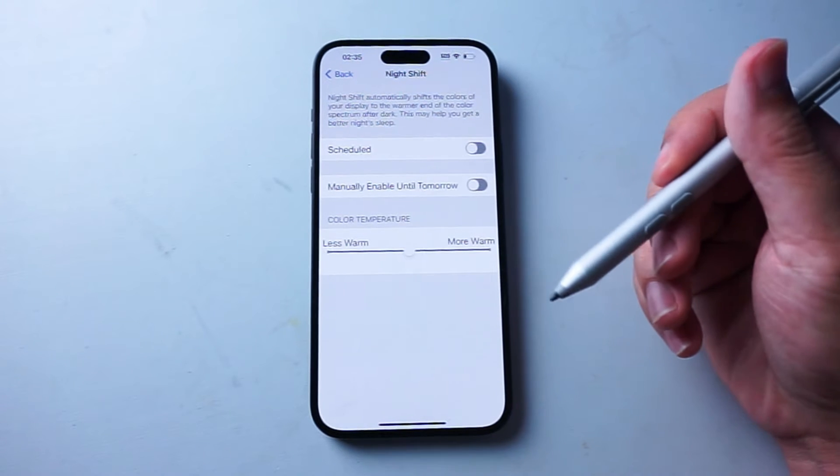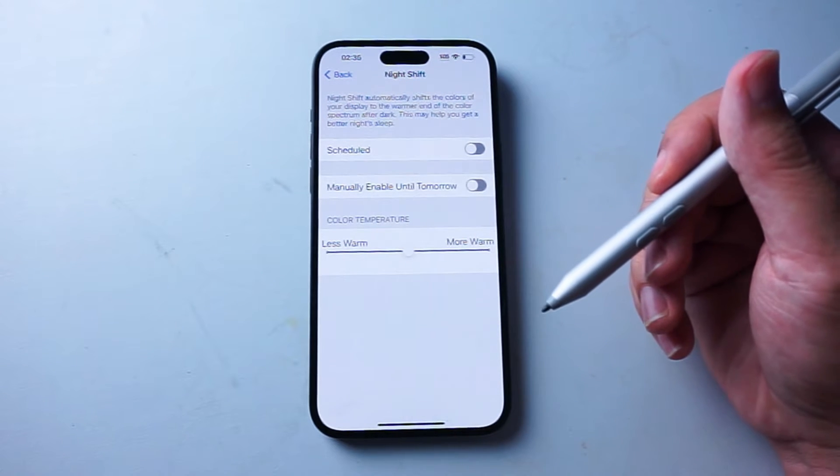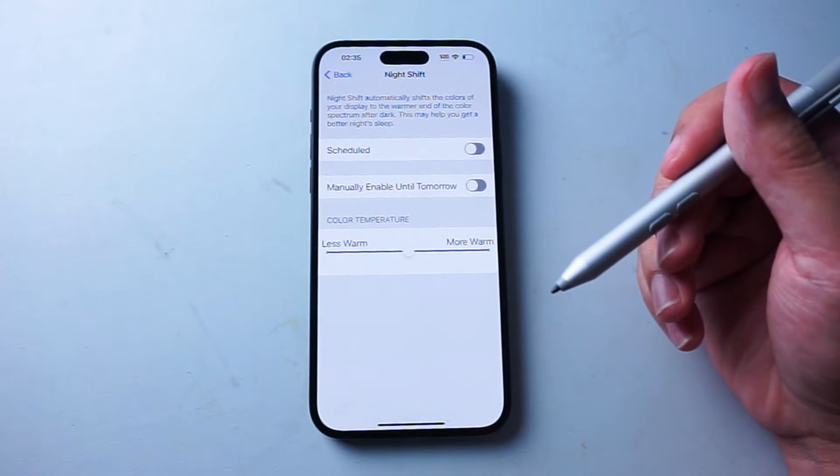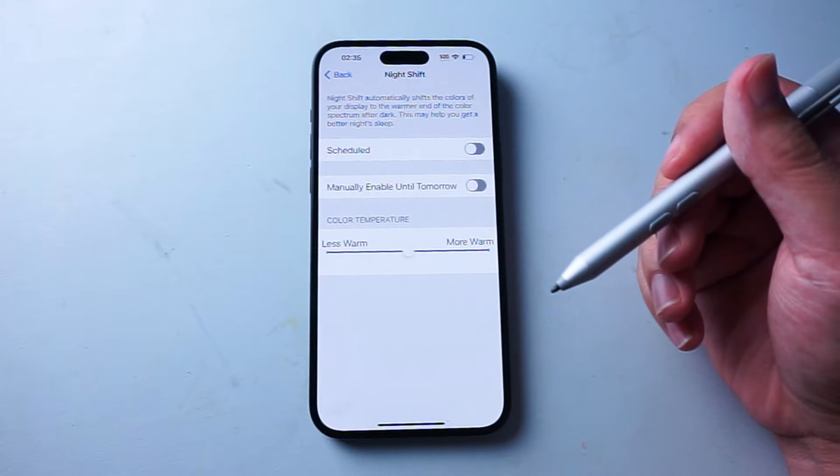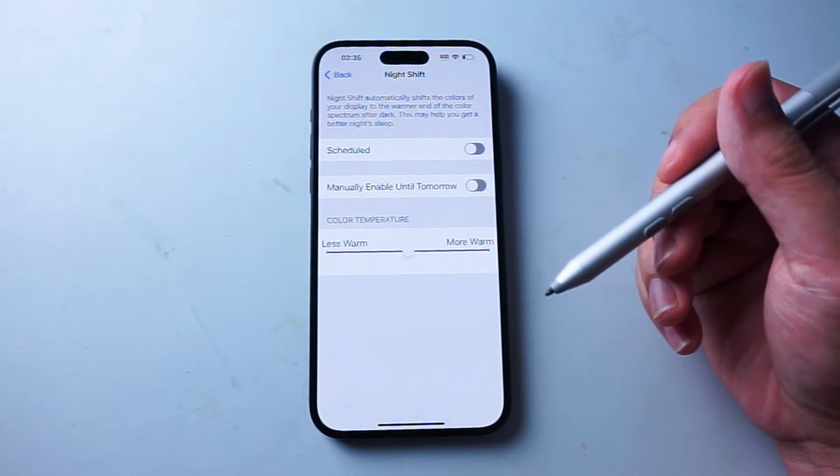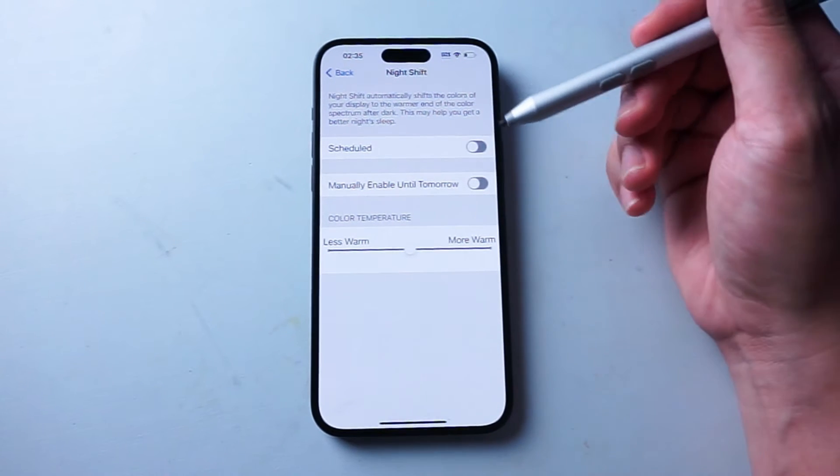So in the event you didn't know, Night Mode is this feature on the iPhone that has several ways of customizing the color temperature of your iPhone's screen.